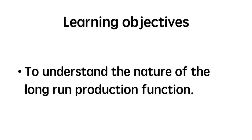After watching this tutorial you should better understand the nature of the long run production function. The key concept to take away is that the long run production function is tied to the concept of returns to scale.